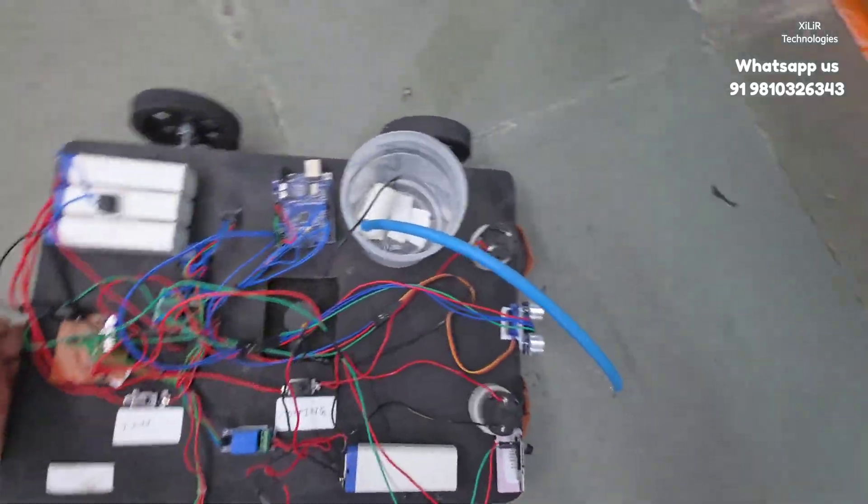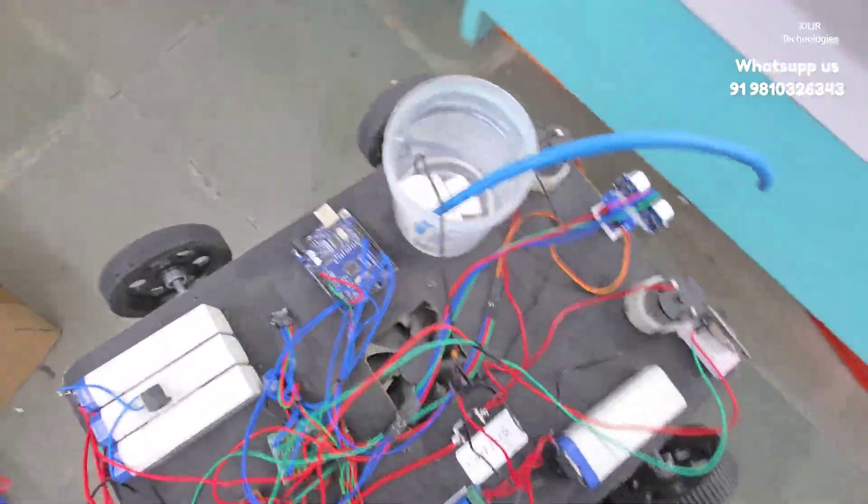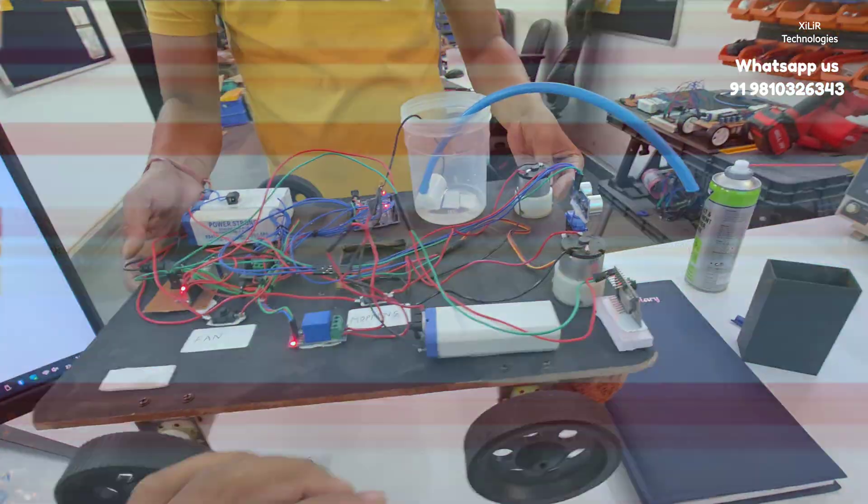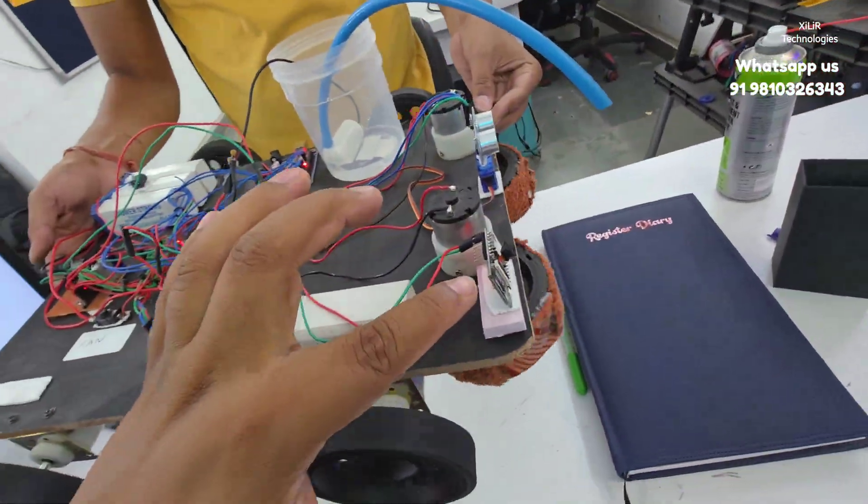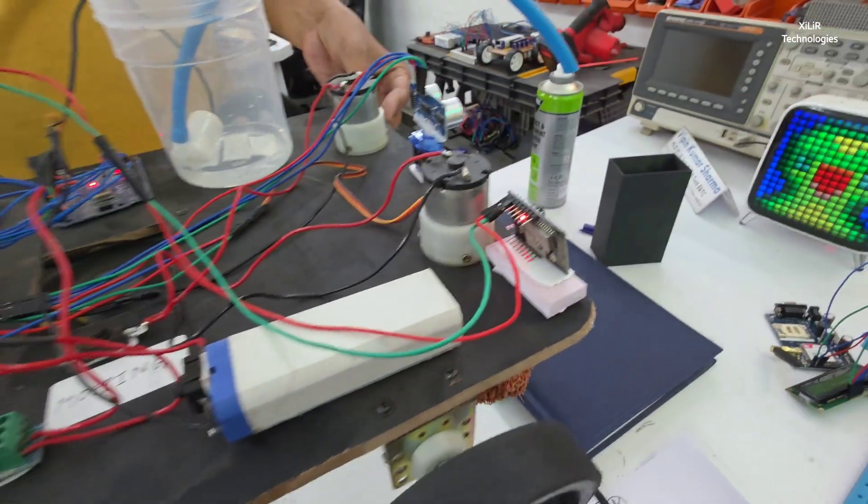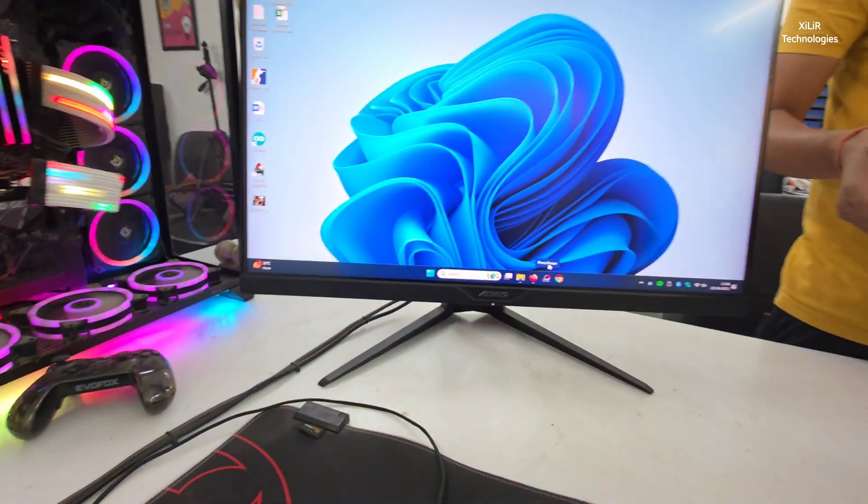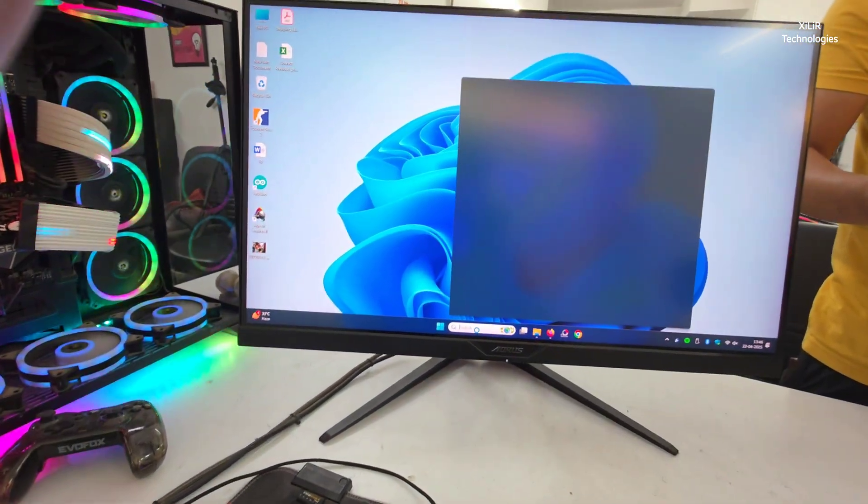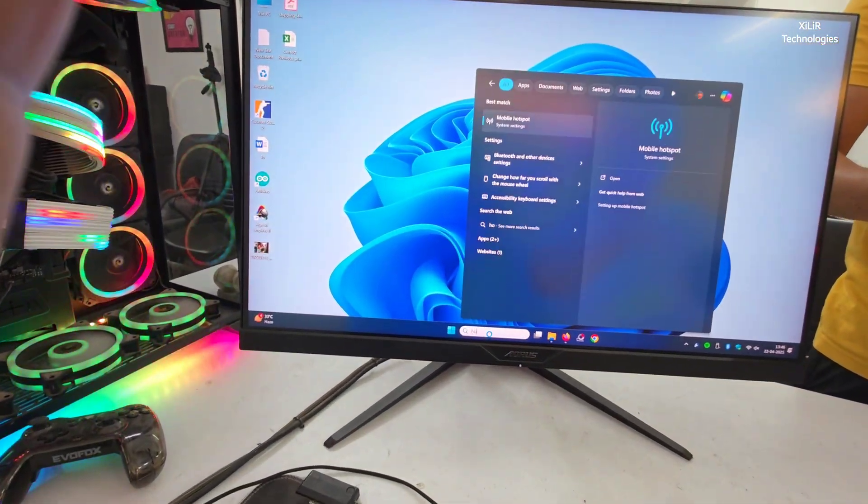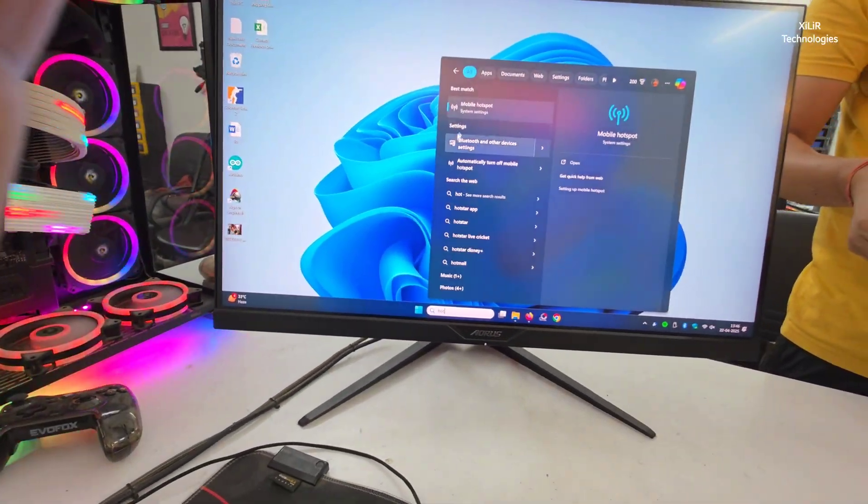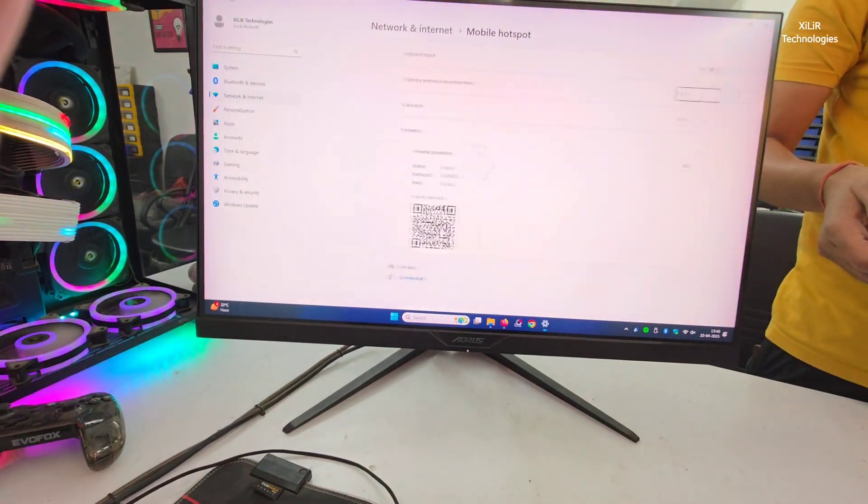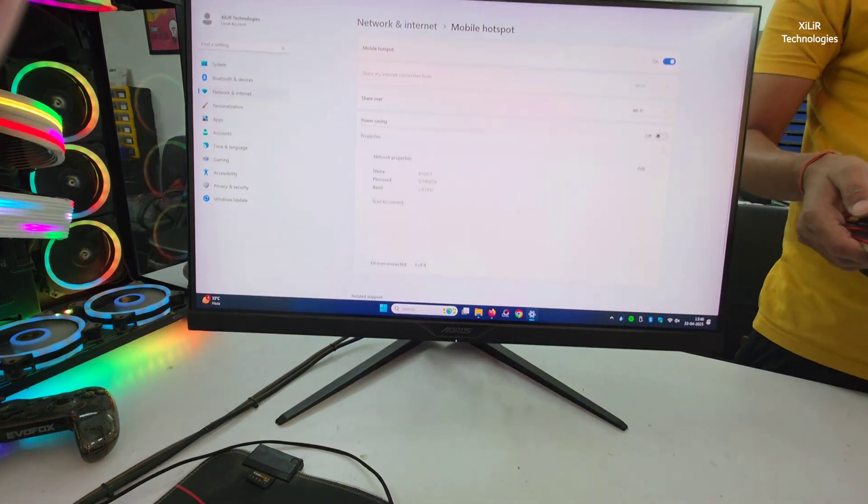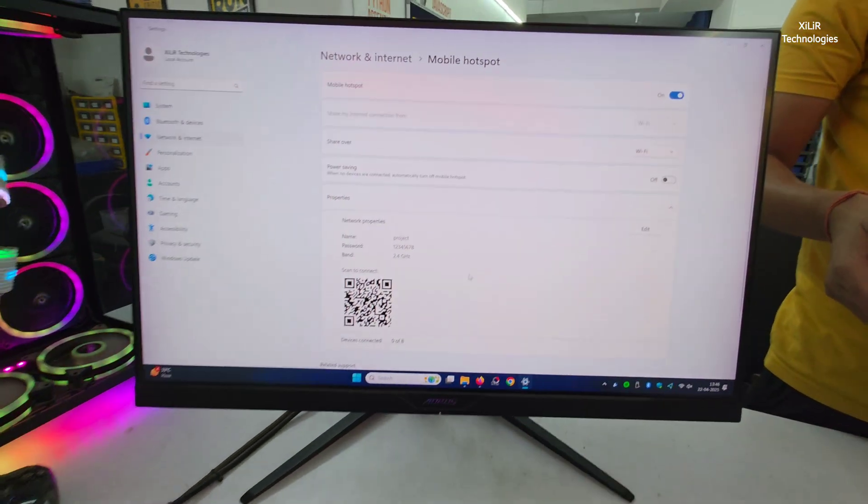And now I will show you video output. So now we will see the output of this camera. Just connect this camera. What we have to do, we have to just open this hotspot and just turn on this hotspot.